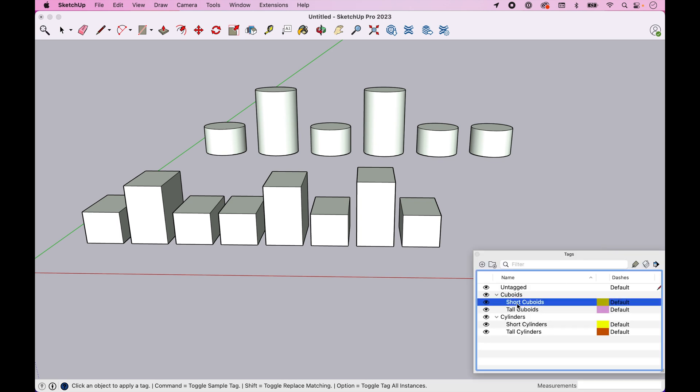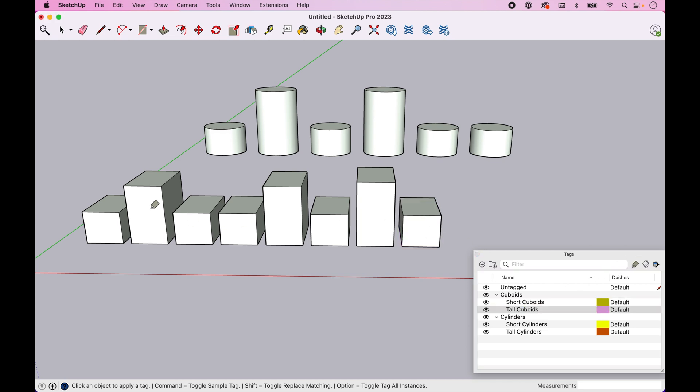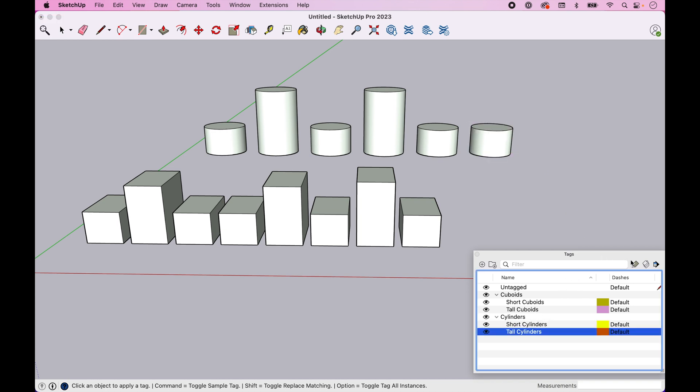So let's go to our short cuboids first and let's select our tag and let's come through and assign these. And again, you can see it's pretty quick. If you kind of do it as you go, it probably makes life a little easier. So now we've assigned all those. Let's go ahead and assign our cylinders. So we've got our short cylinders first. And let's do our tall cylinders now.